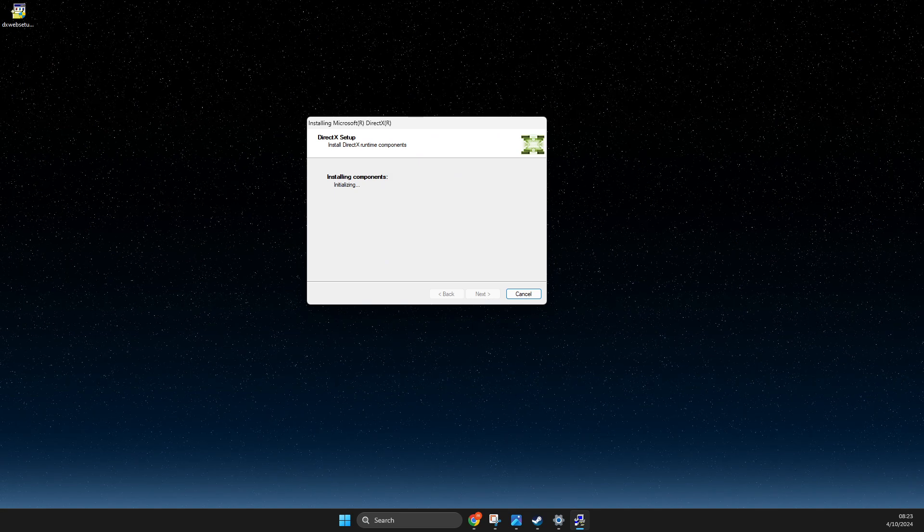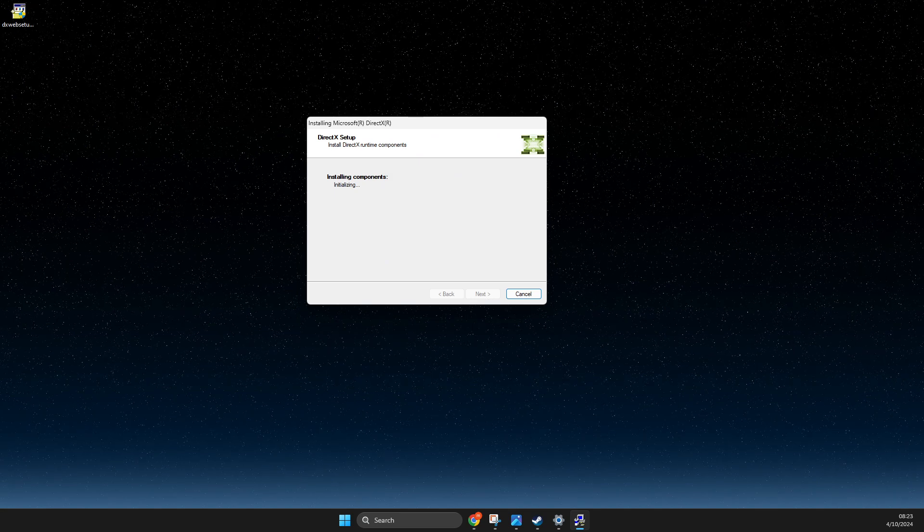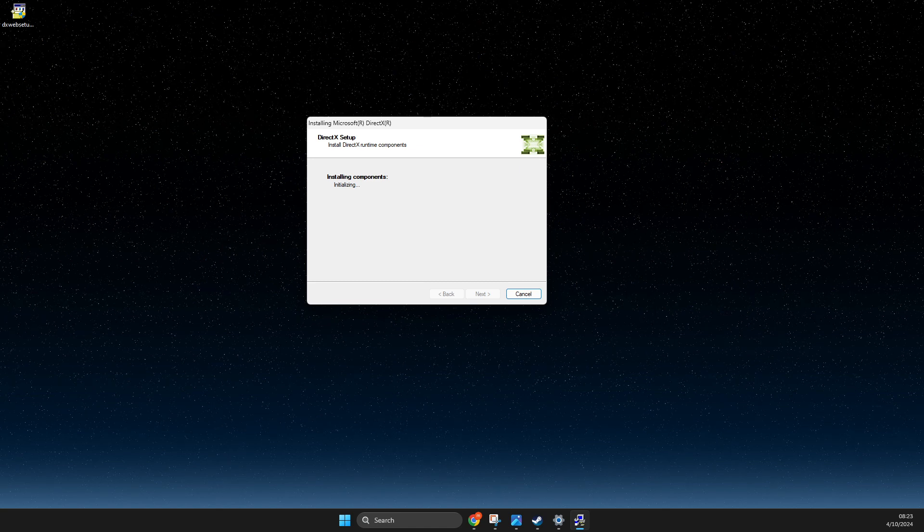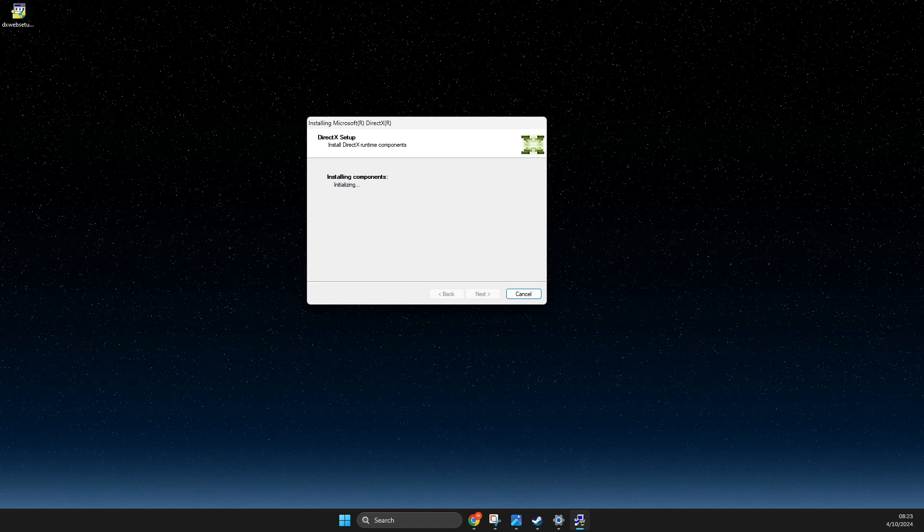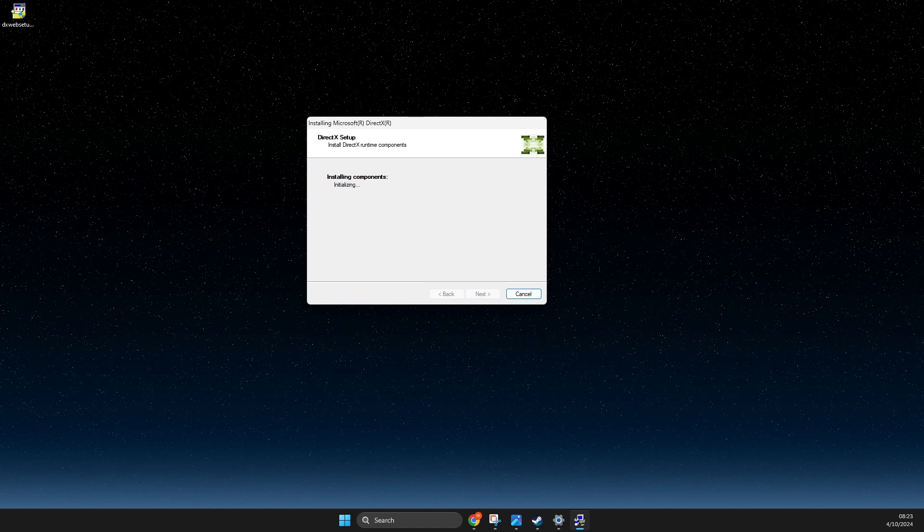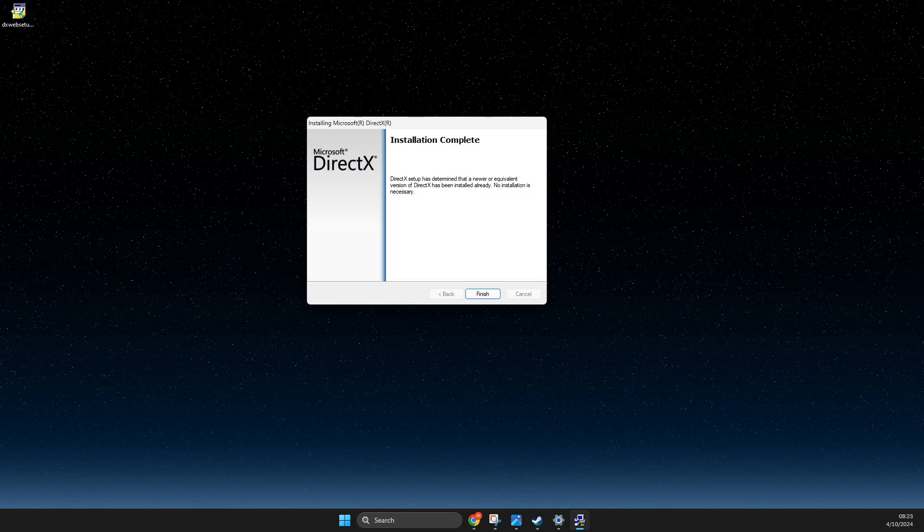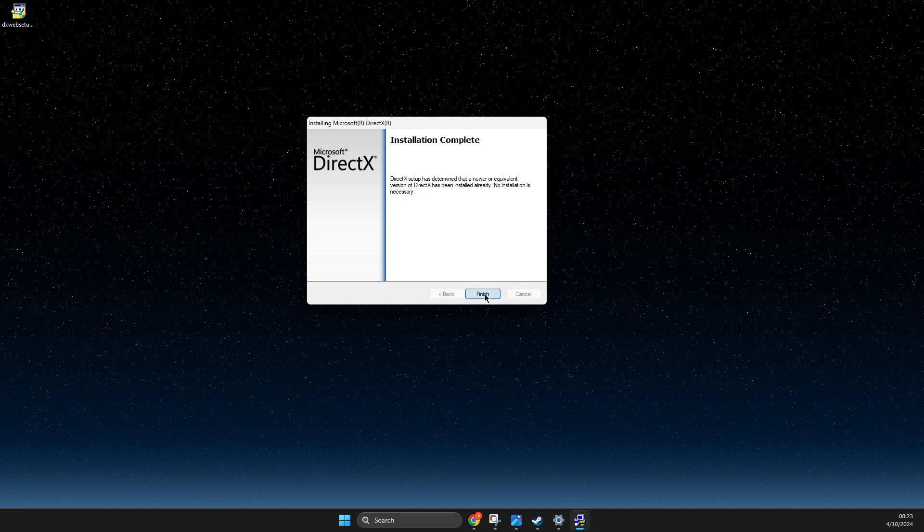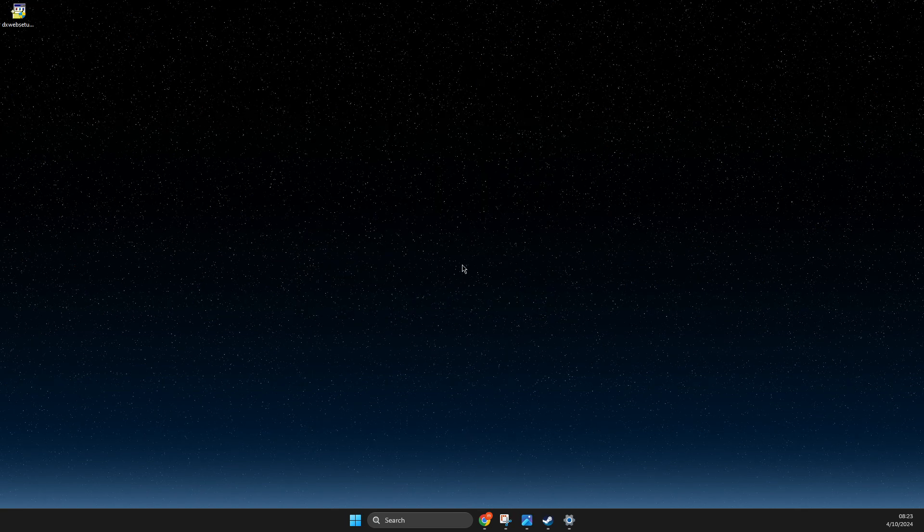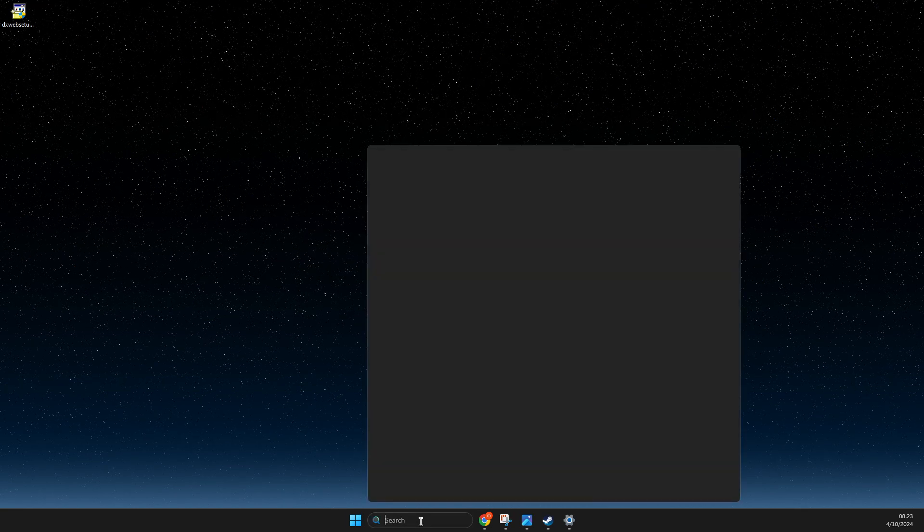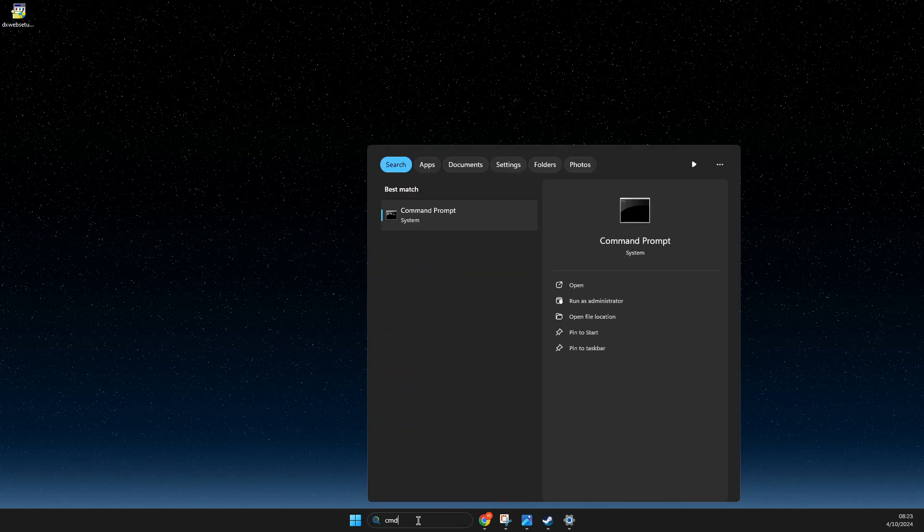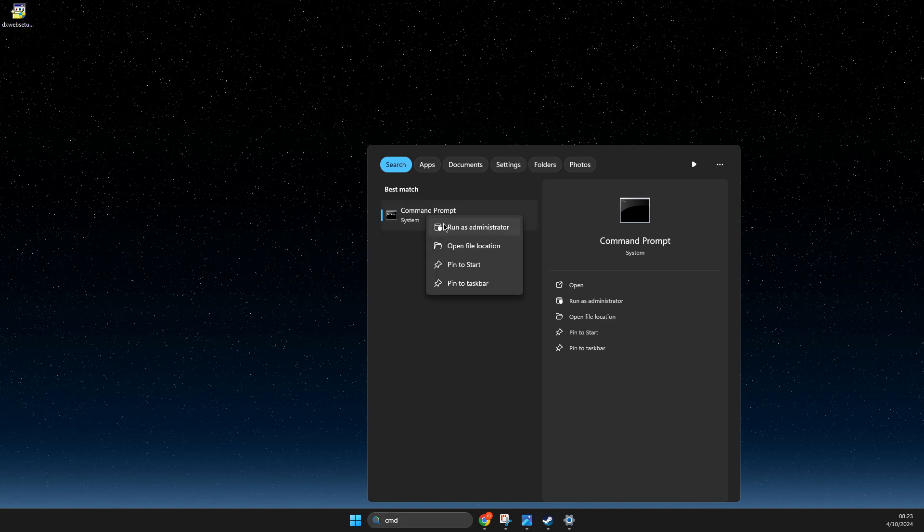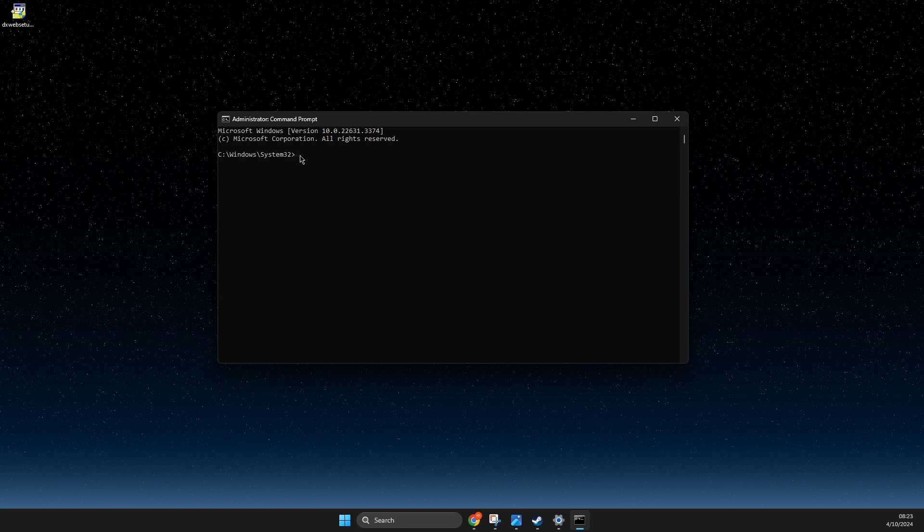And then you need to look if the problem persists or not after you restart your computer. And if the problem is persisting, then you just need to open up CMD command prompt, right-click on it, run as administrator.